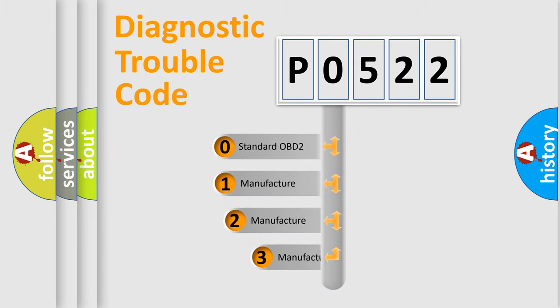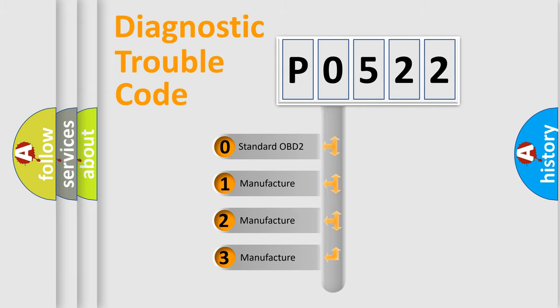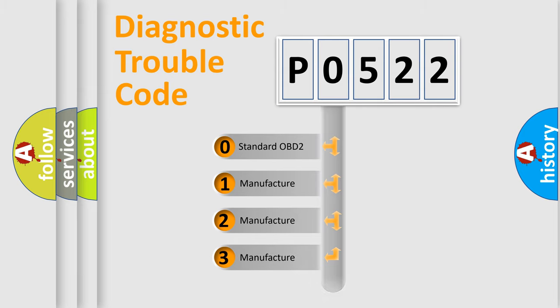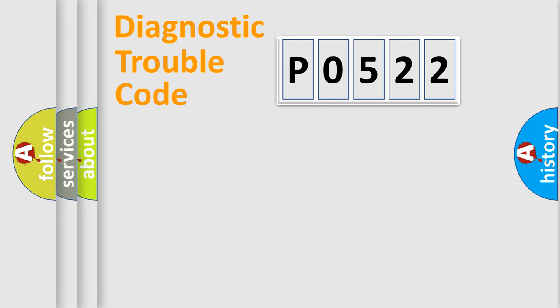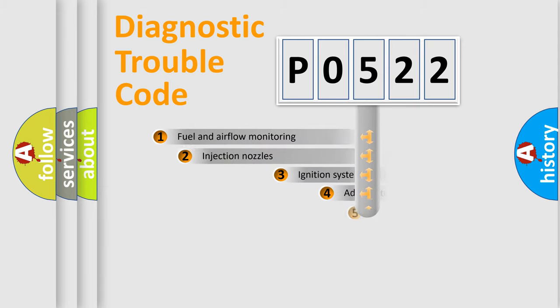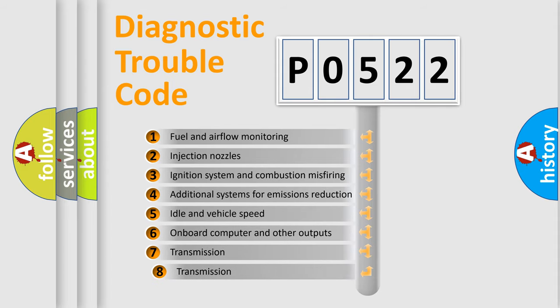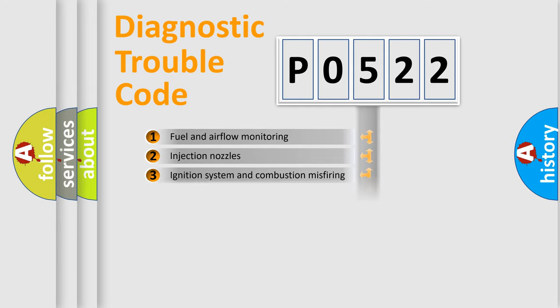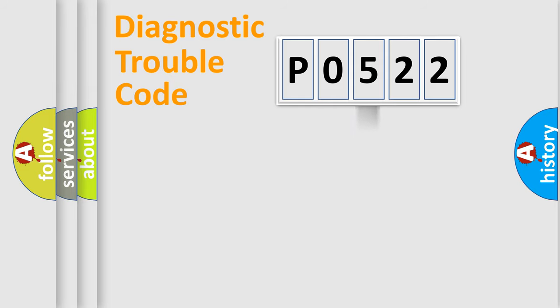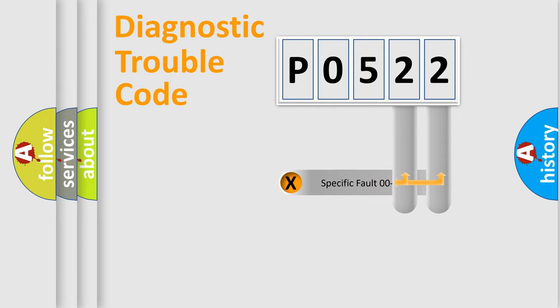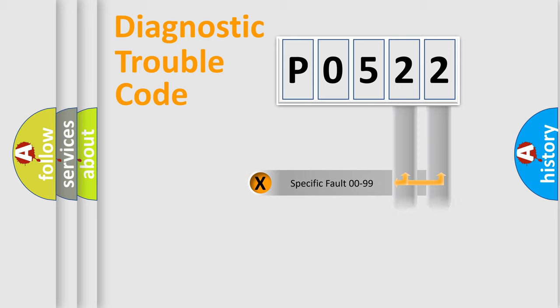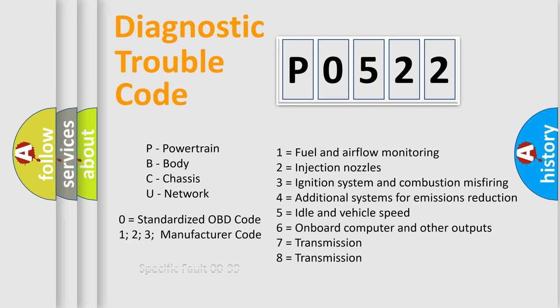If the second character is expressed as 0, it is a standardized error. In the case of numbers 1, 2, 3, it is a manufacturer-specific error. The third character specifies a subset of errors. The distribution shown is valid only for the standardized DTC code. Only the last two characters define the specific fault of the group. Let's not forget that such a division is valid only if the second character code is expressed by the number 0.